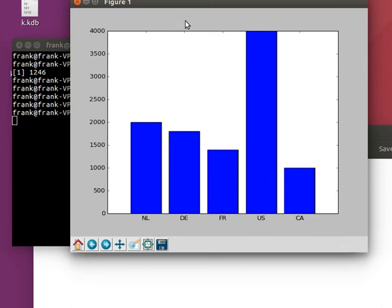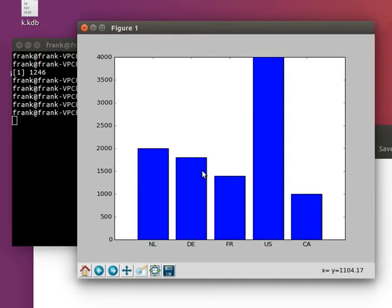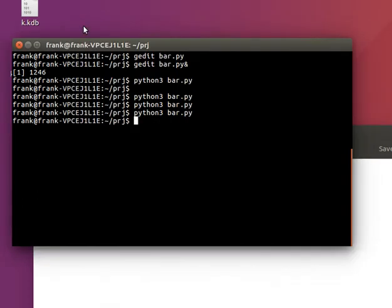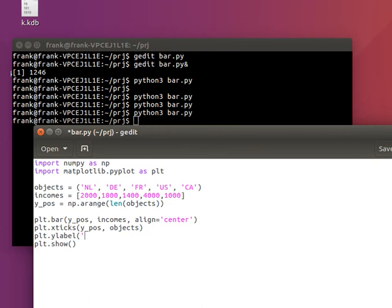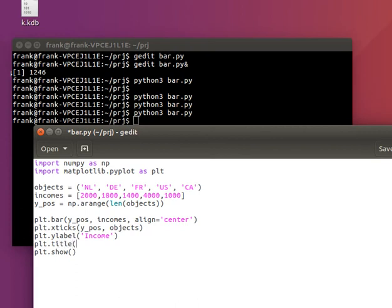And of course we need to add some labels. So the y label would be the income and title could be average income by country.